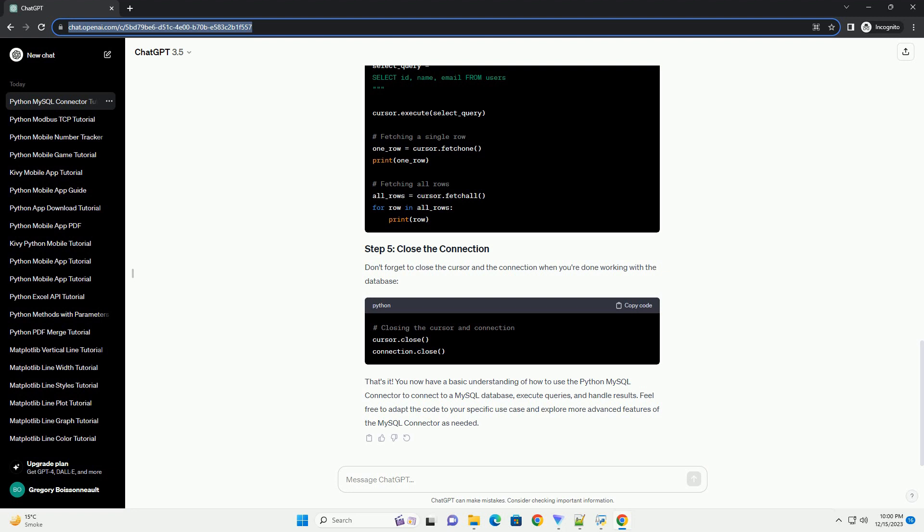Feel free to adapt the code to your specific use case and explore more advanced features of the MySQL Connector as needed.